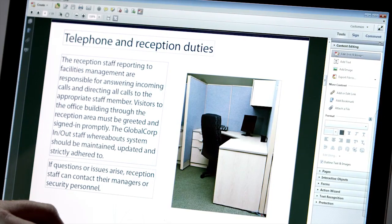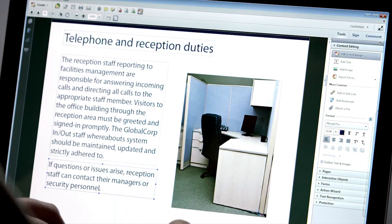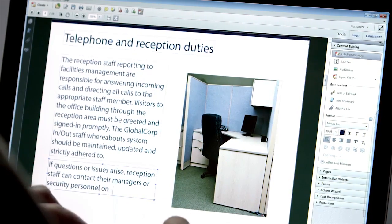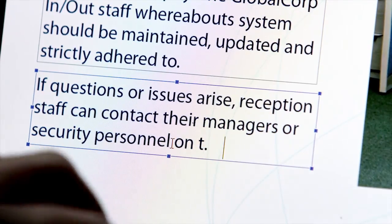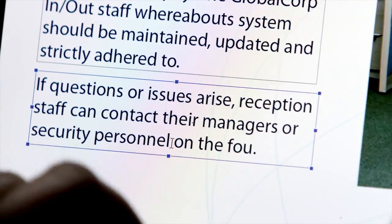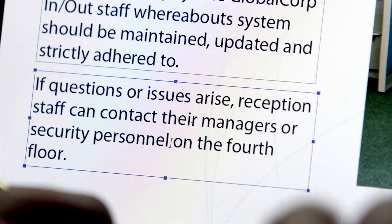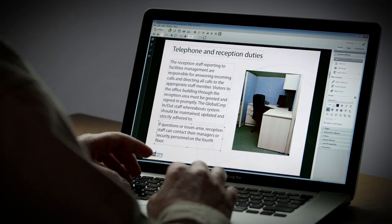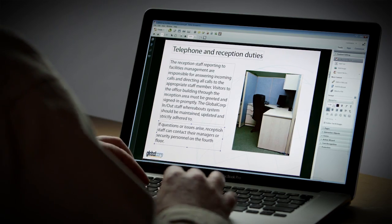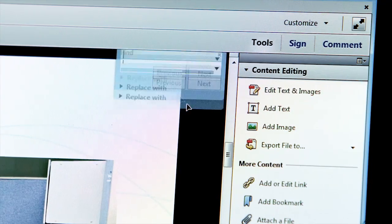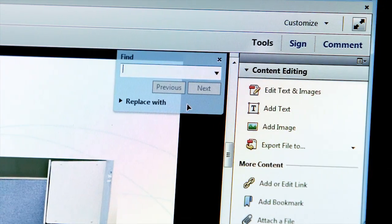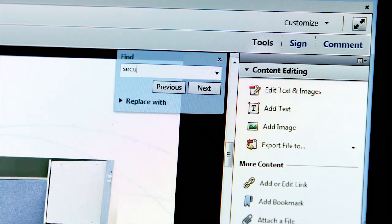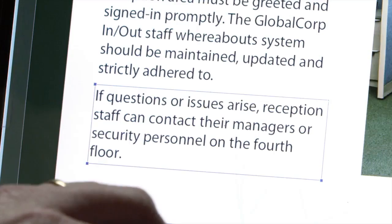Acrobat shows me exactly what I can edit. So let's add some text to this bottom box on the fourth floor. You'll notice Acrobat reflowed the text in that bottom paragraph for me. Find and replace is just as easy — I can go through the Edit menu or just click Control F.